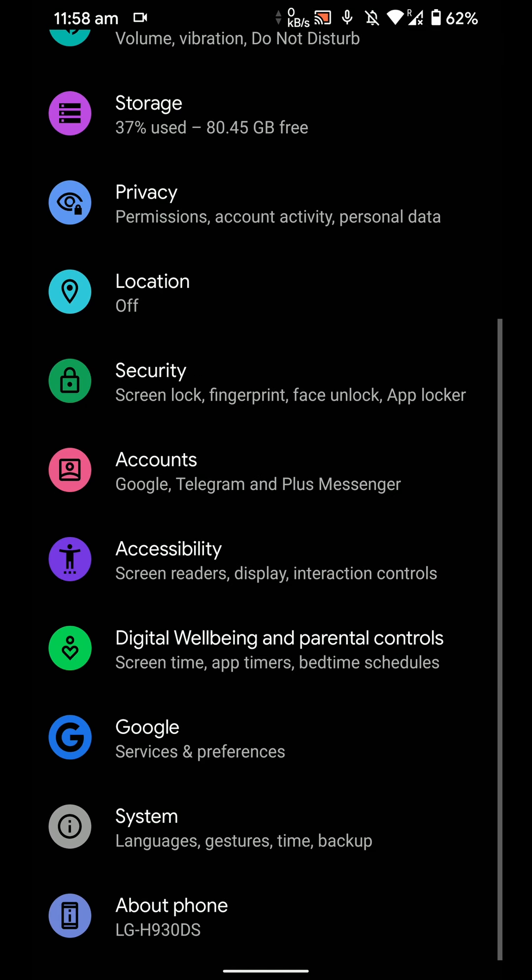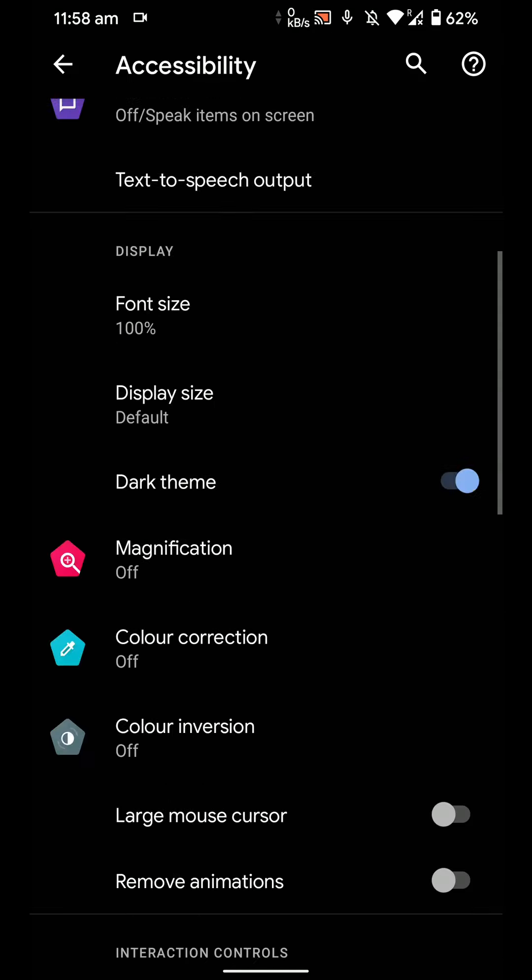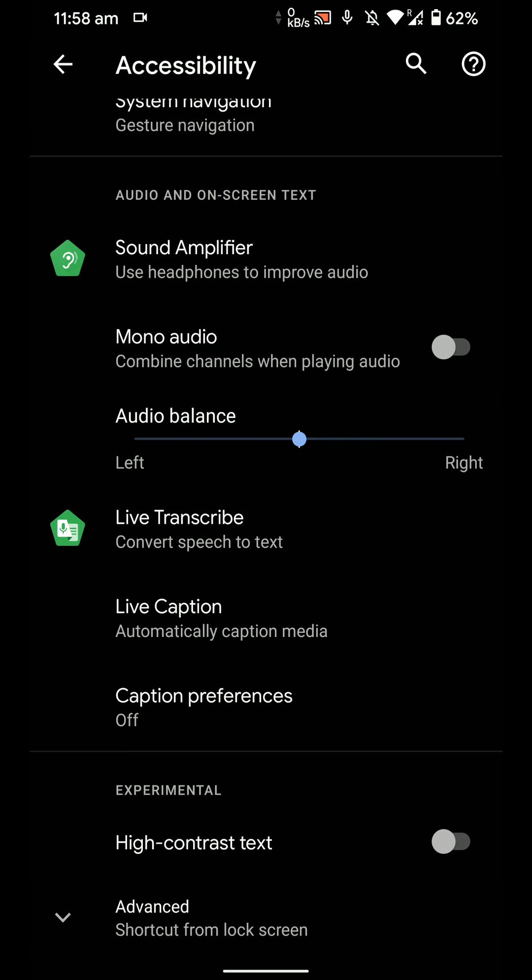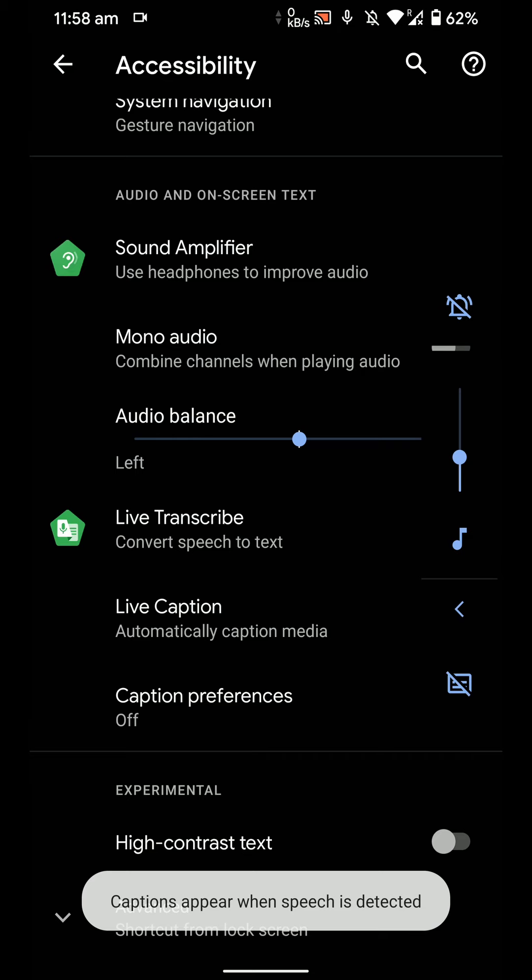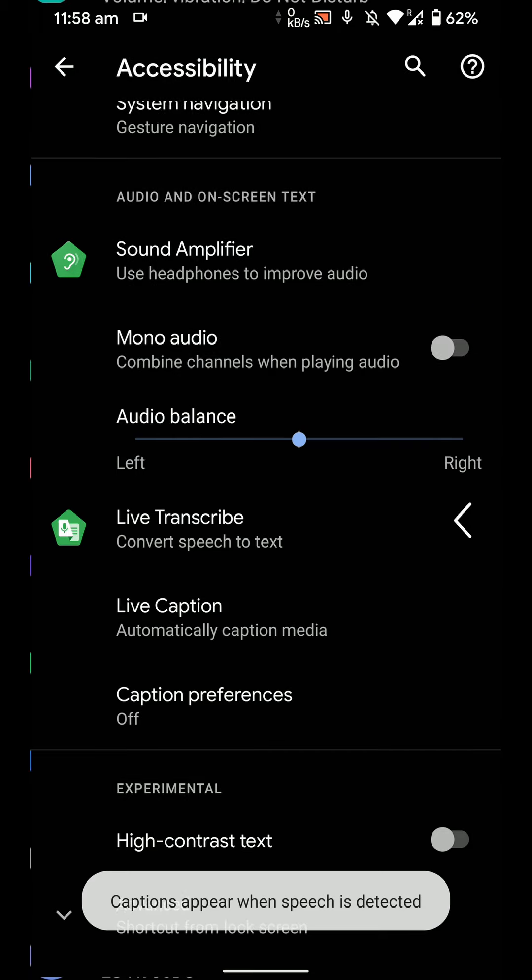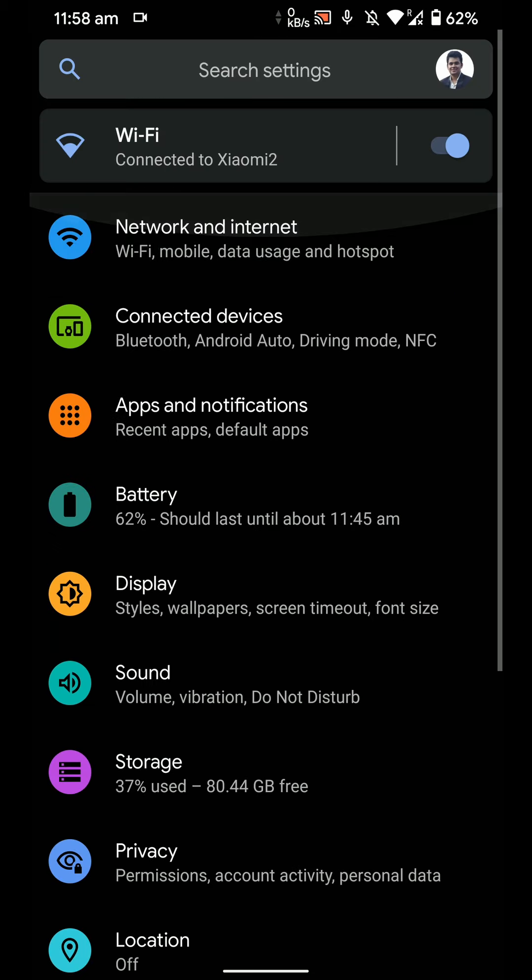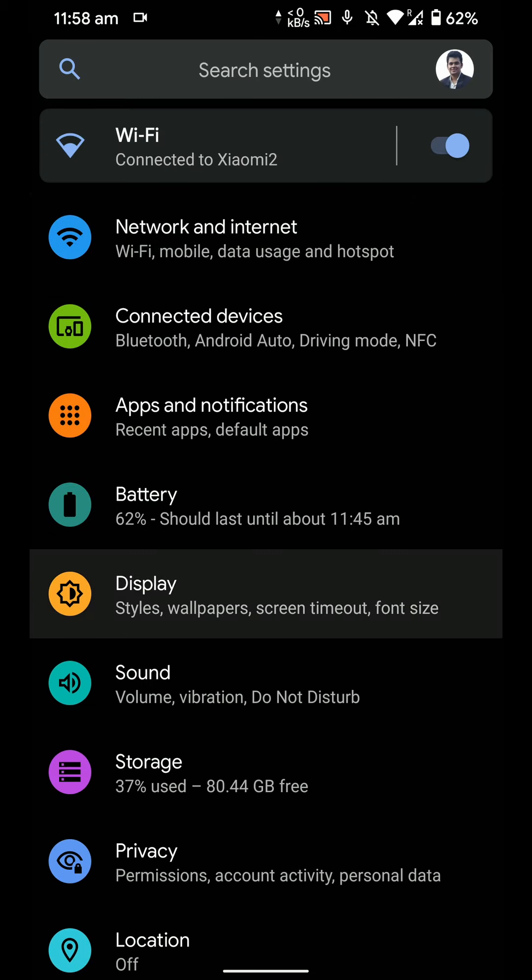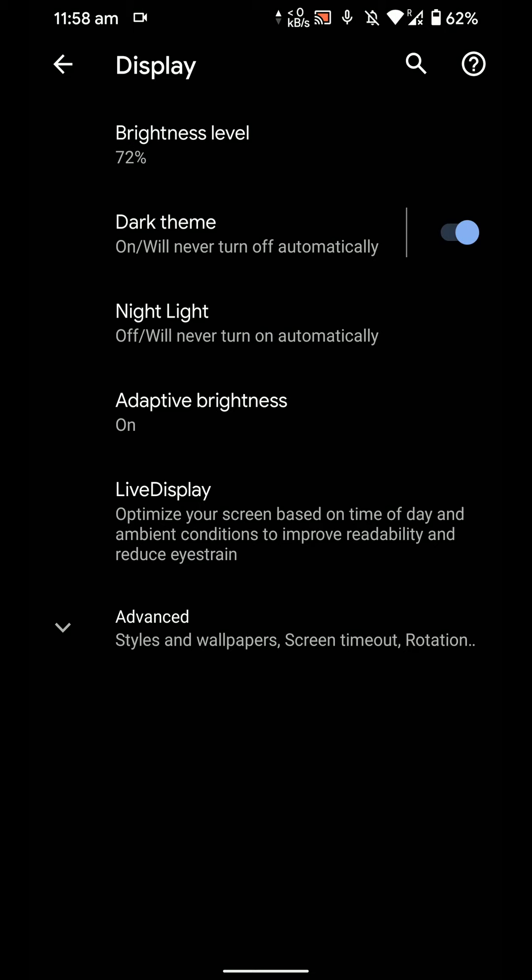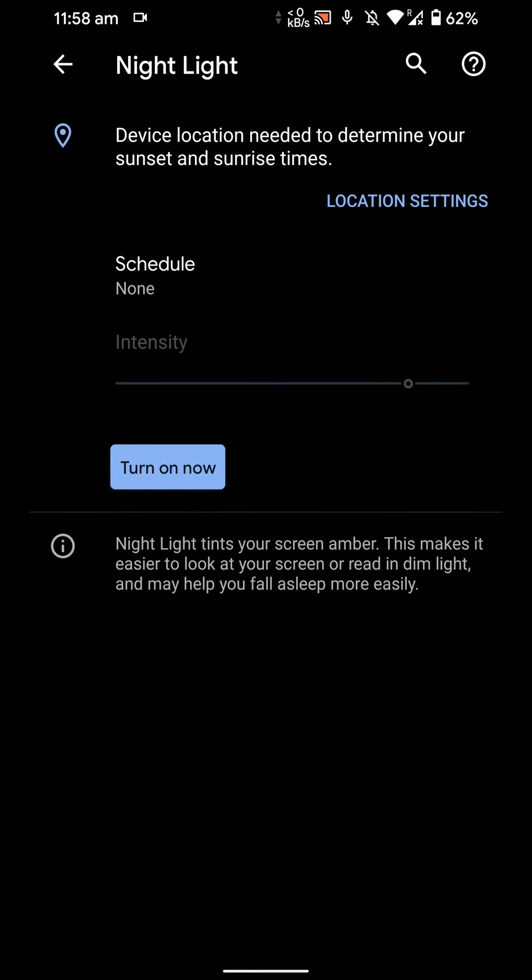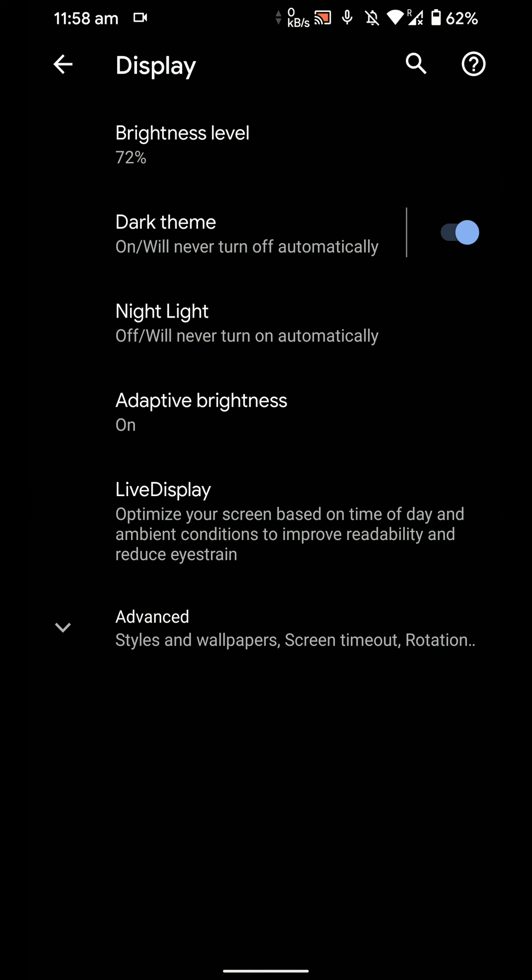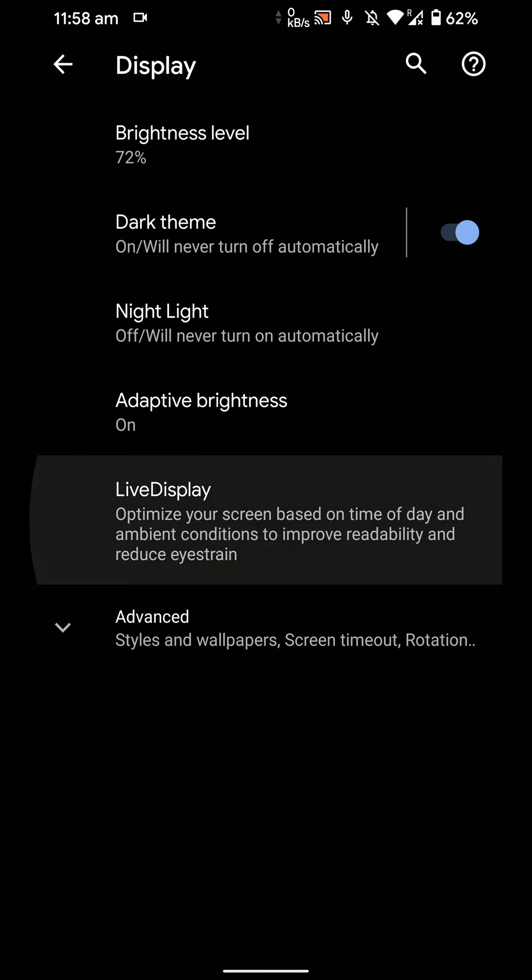And you will have live transcription here. So you can basically enable that from this option here as well. As you can see here. I'll disable that. And let's jump into the display section. Here you have the option for night light. As you can see here. And you can even schedule that or change the intensity.